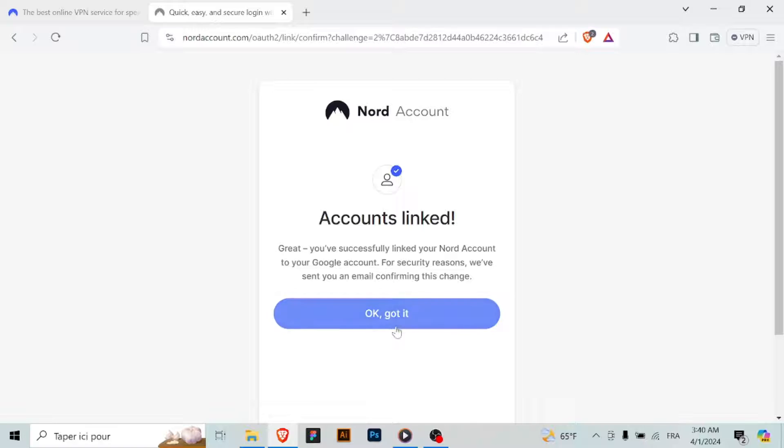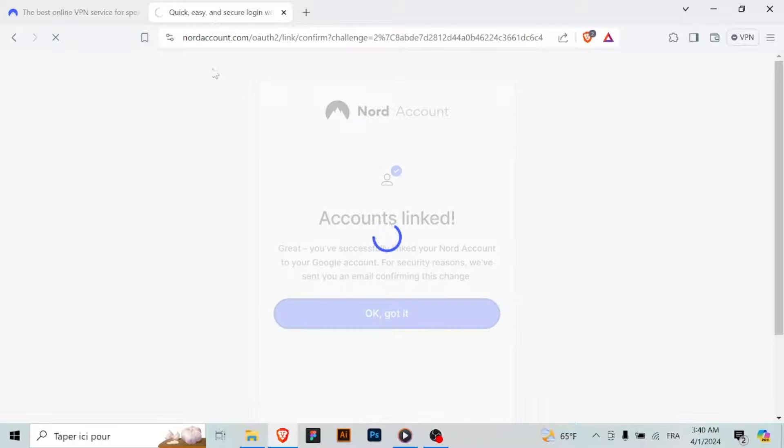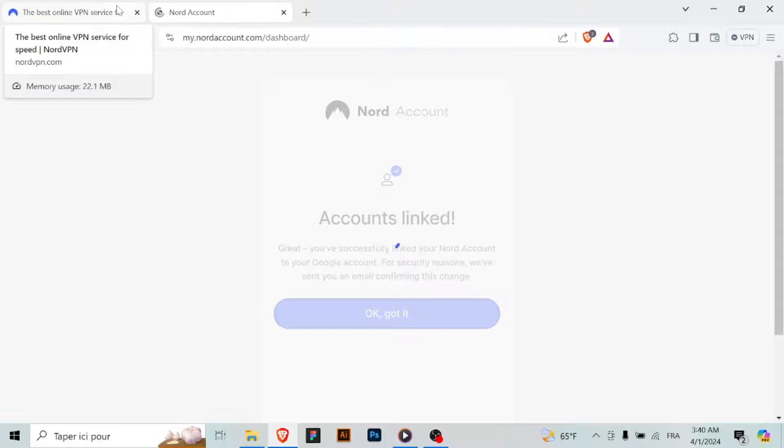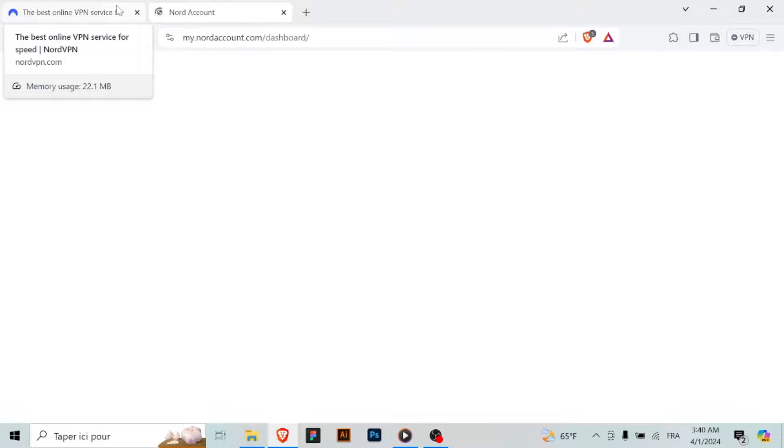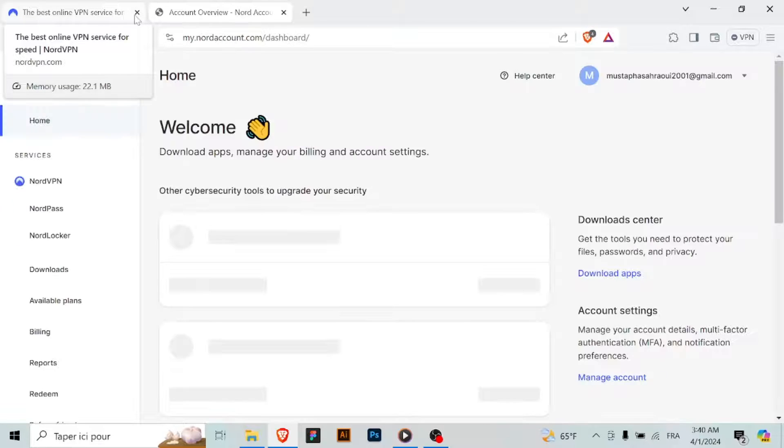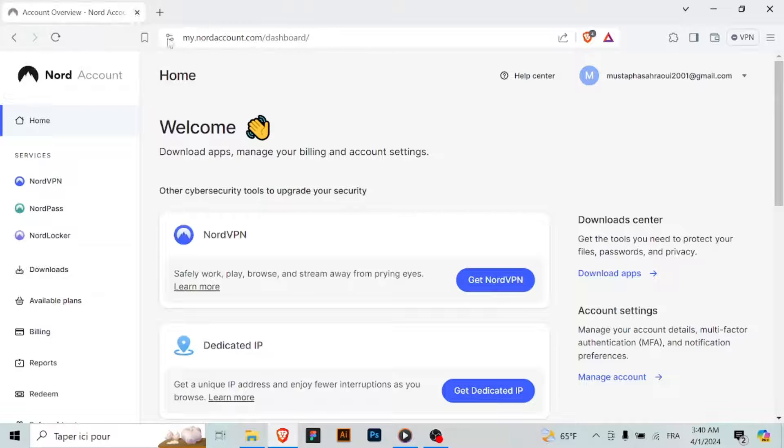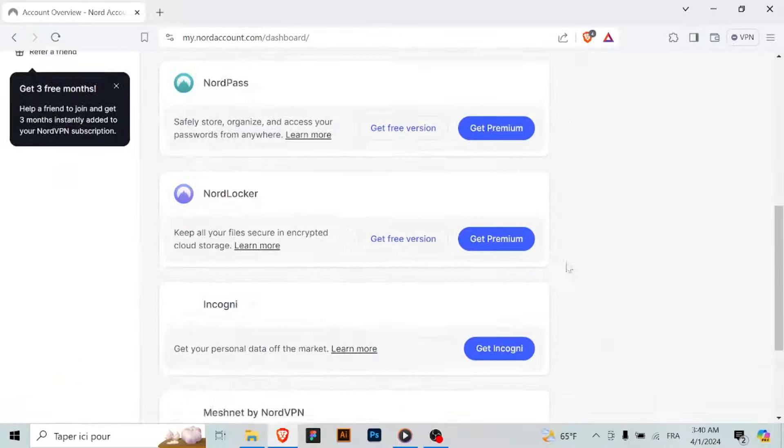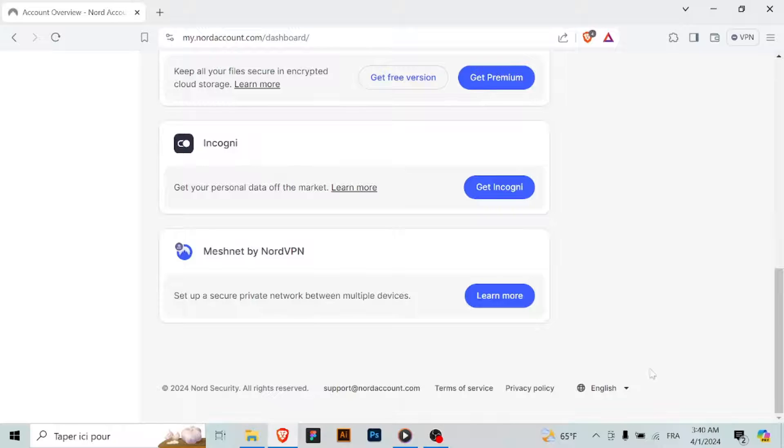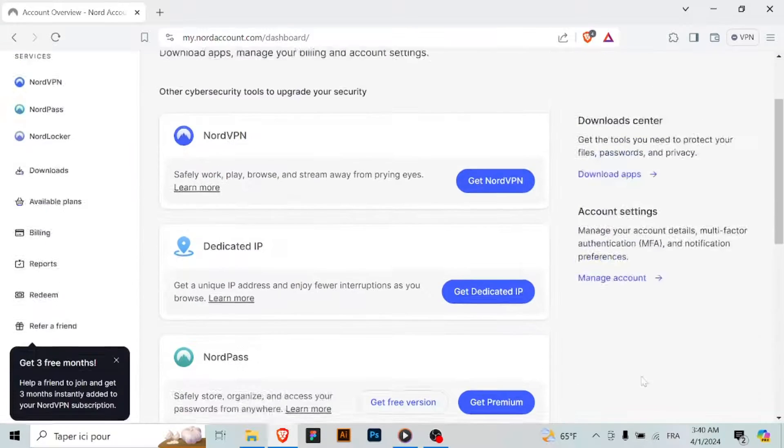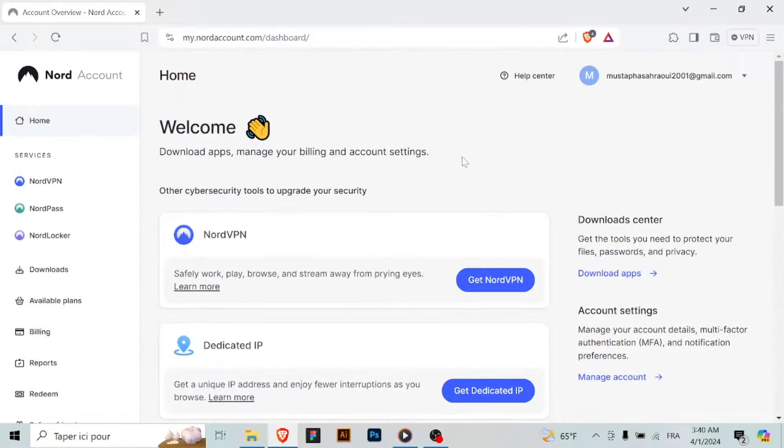Explain to the customer service agent that you would like to cancel your subscription and request a refund. Remember that refunds are only available within 30 days of the payment date. The customer service agent may ask for details such as your account information or reason for canceling.